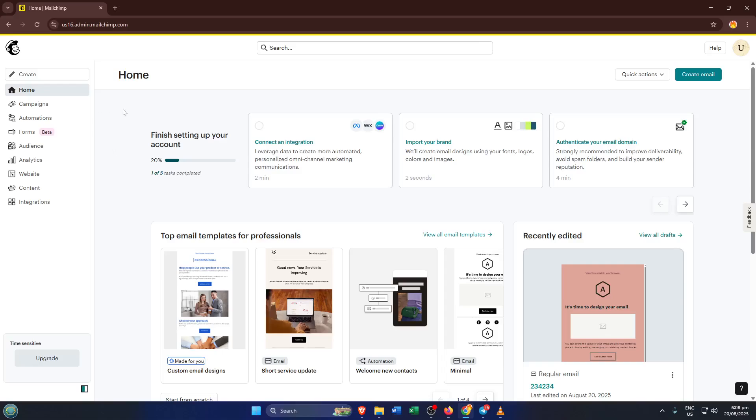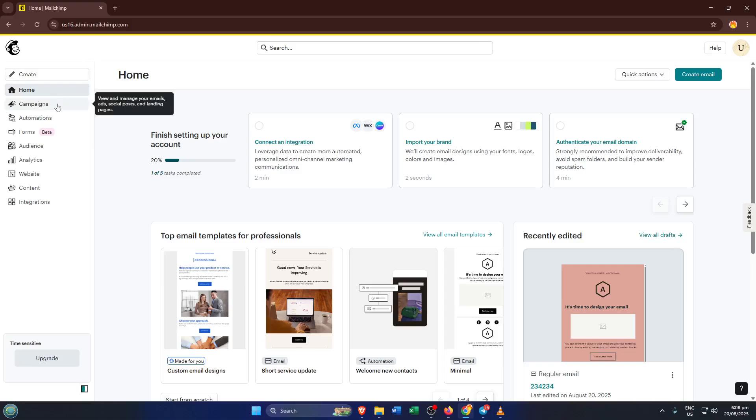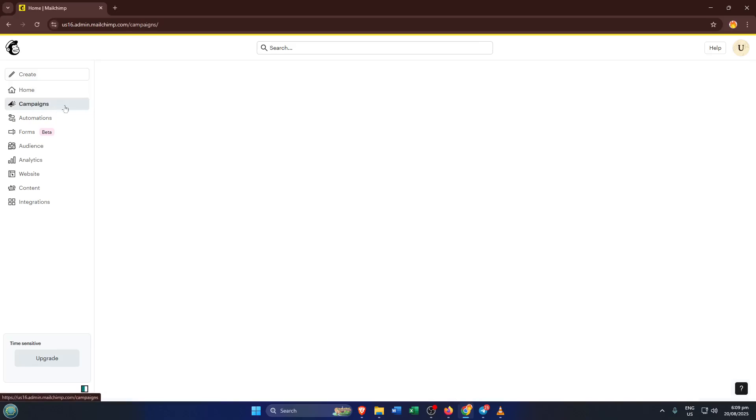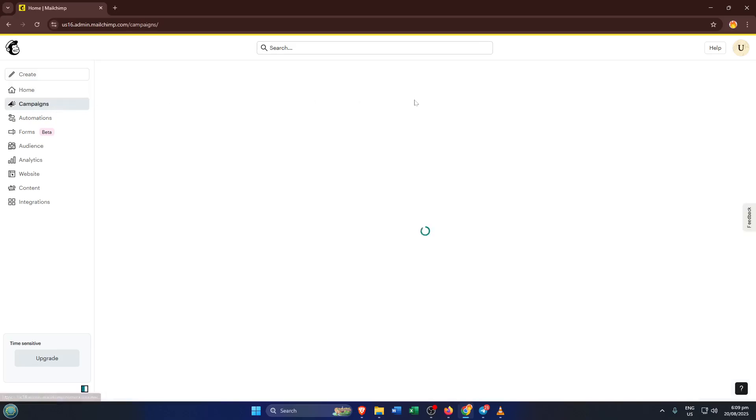First up, open your browser and head over to Mailchimp. Just log into your account. Don't worry if this is your first time, Mailchimp's interface is pretty friendly once you get used to it, and I'm here to guide you every step of the way. Once you're in, you'll see a menu on the left, click where it says campaigns. Campaigns are basically where Mailchimp organizes anything you create to bring in and engage your contacts.